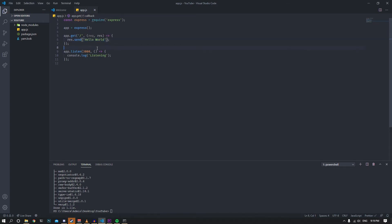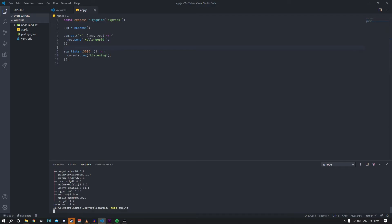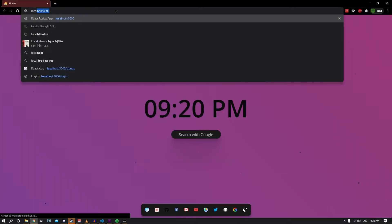That's basically our simple web application. Let's run this to make sure it works. Node app.js. We have it right there. Let's go to localhost 3000 and hello world. The server is up and running.